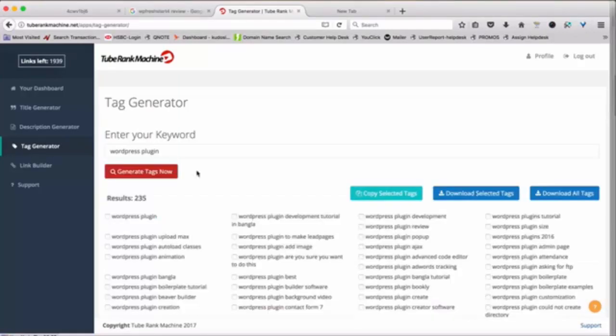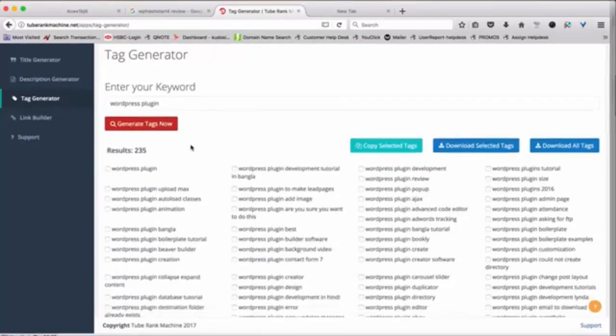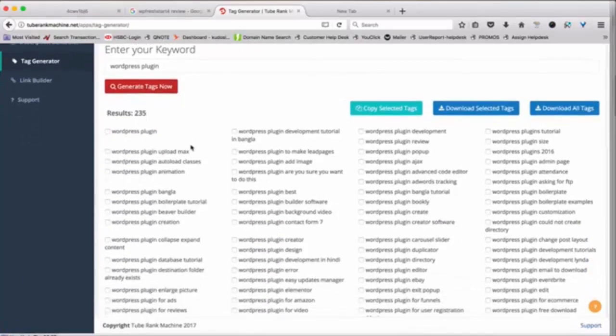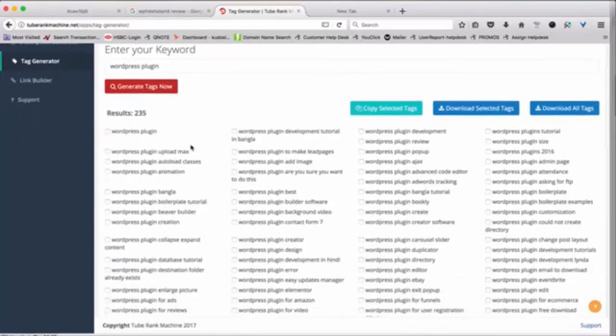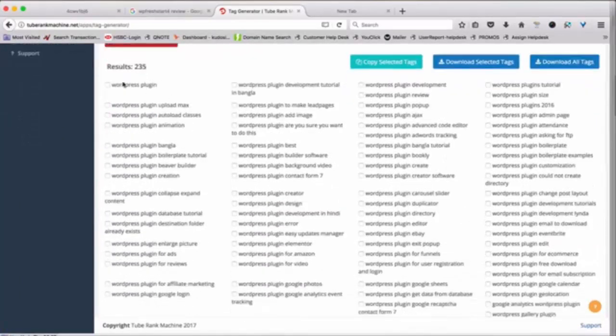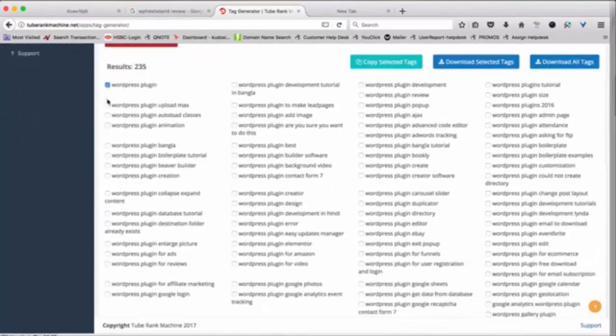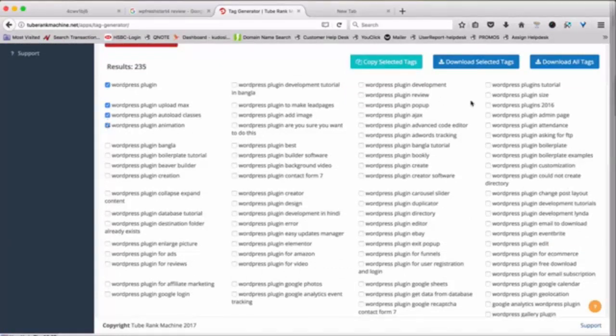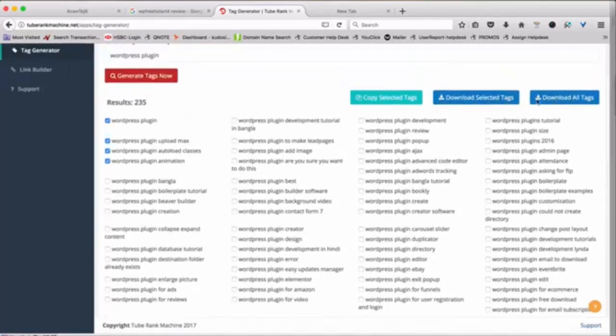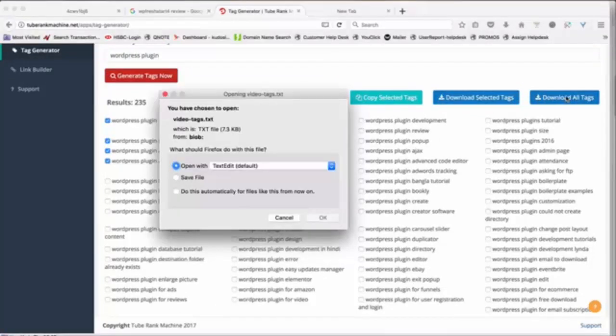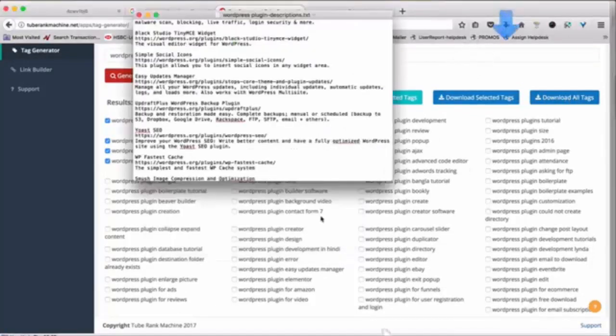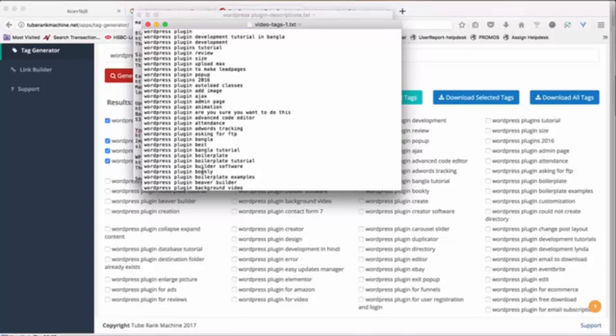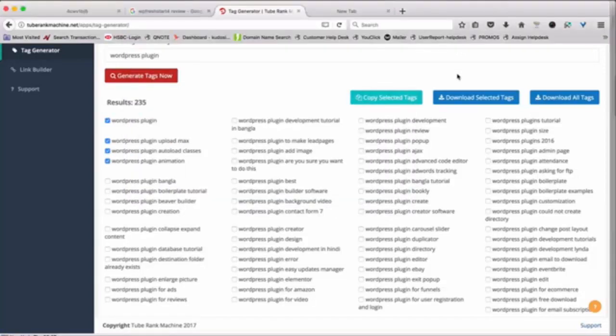Here as you can see there are almost now over 200 tags which have been generated here. You can basically select the ones you want to download or you can just basically download all tags at once. So when you download all tags they will come into a text file and you can simply use these tags in your videos and then use them for your for basically when you upload your video.